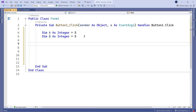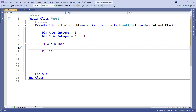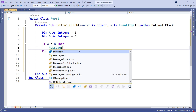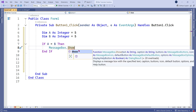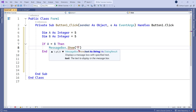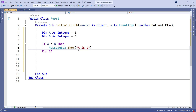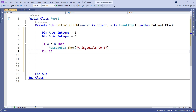The equals to operator goes with the if clause. I will say 'if a equals to b', similar to how we write in common English. If a equals to b, then I would like to print a message — MessageBox.Show — and inside this let us write the message 'A is equals to B'. Now this is done.